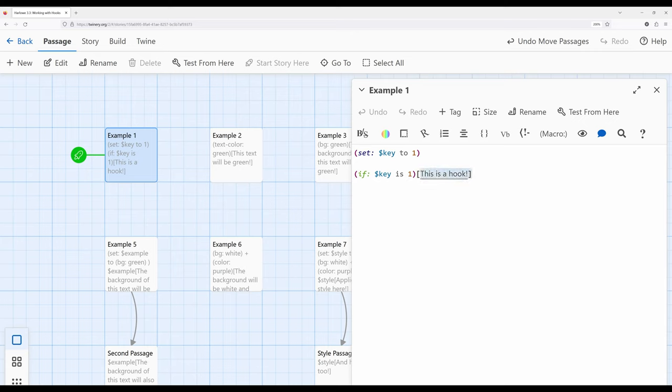We can see that right here in this particular example — this is a hook. We can see the use of single open and closing square brackets within Harlowe, indicating a hook. A hook is a very powerful concept within Harlowe 3.3. It allows us to pair macros with particular sections of text and collections of other macros and affect them in particular ways.